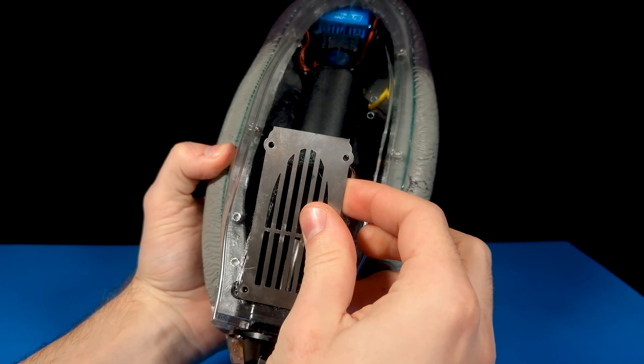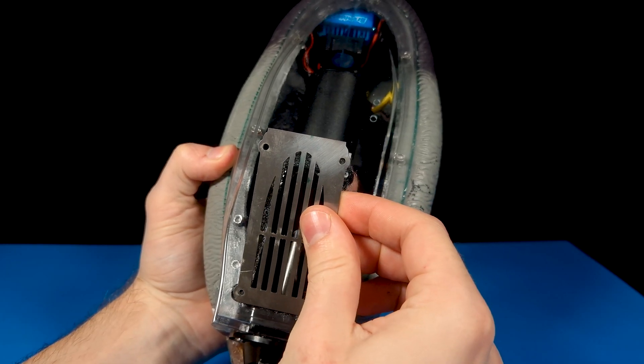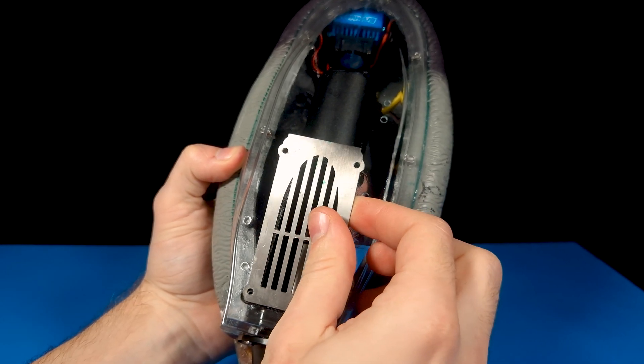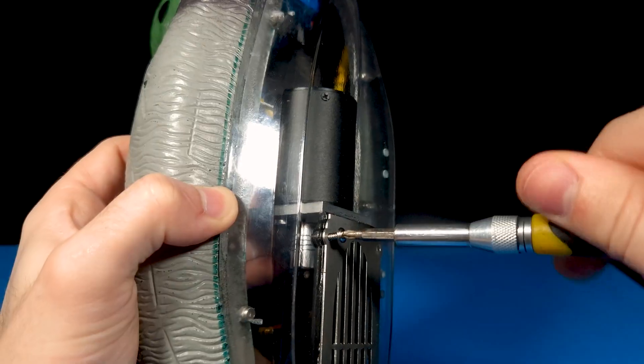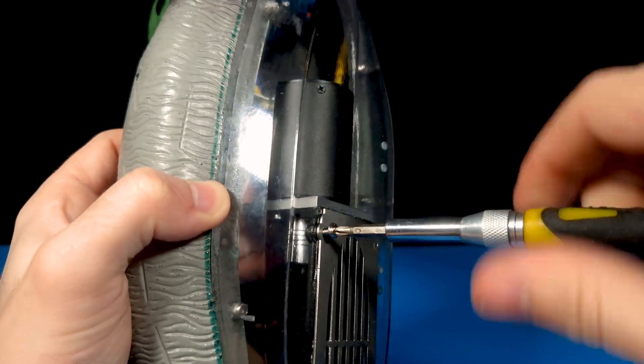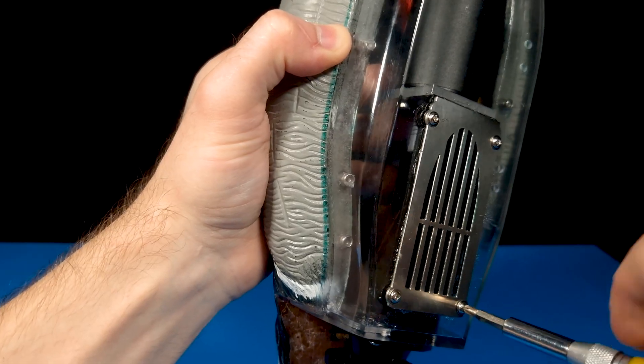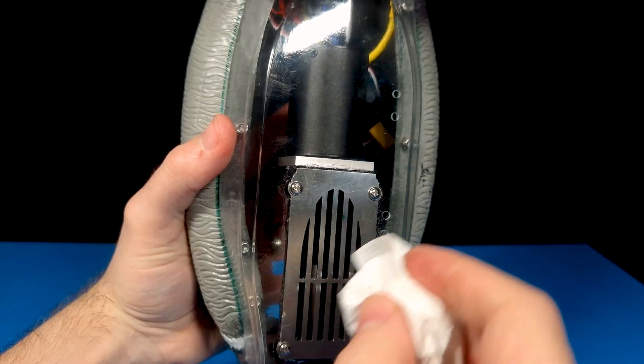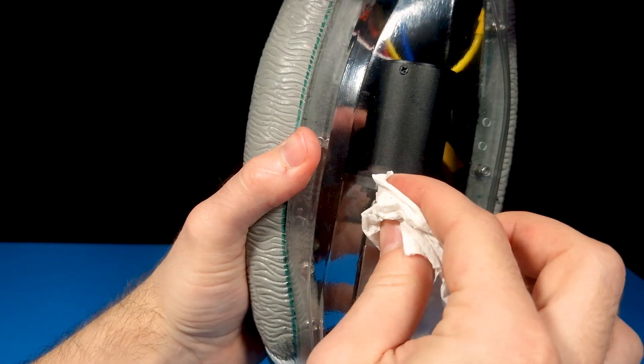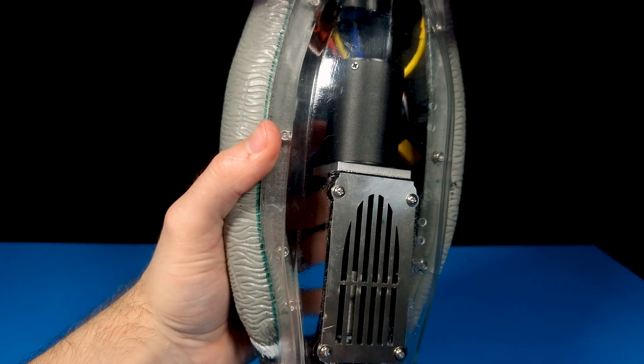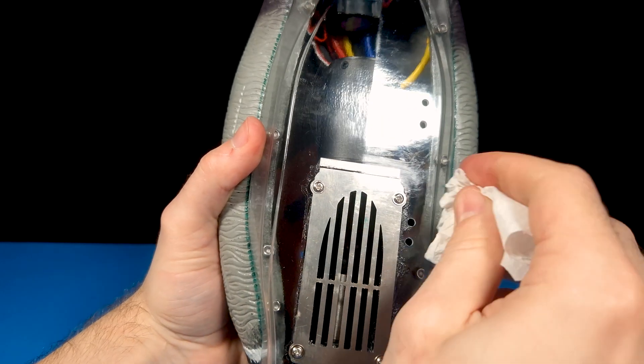And this is the metal grate that protects the jet intake from any debris entering and damaging or clogging the impeller. I wiped off any excess silicone as it will be harder to remove once it's dry.